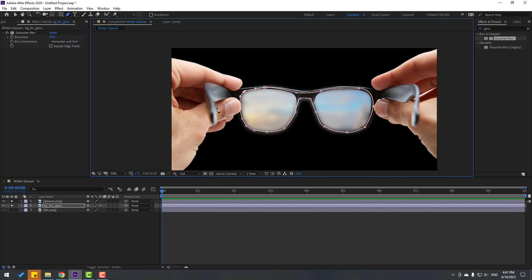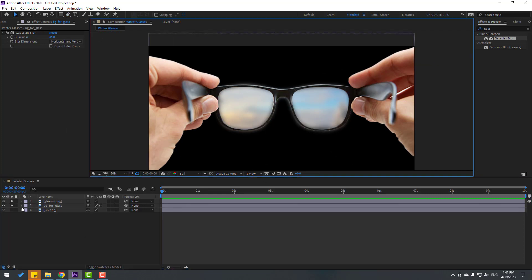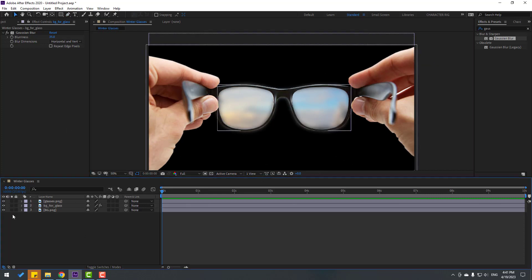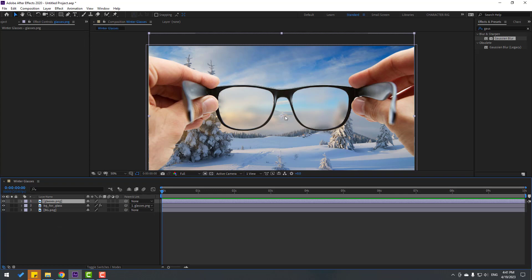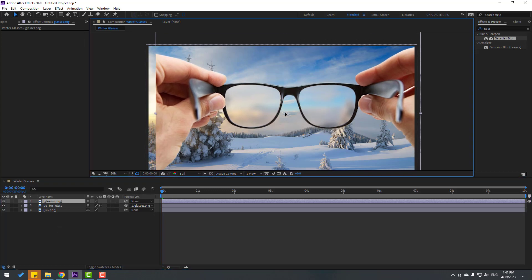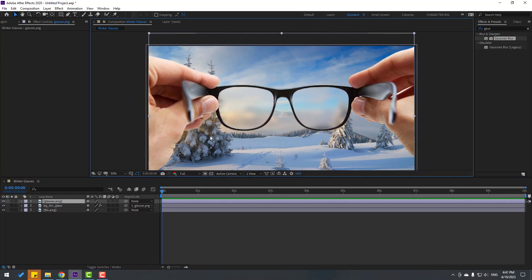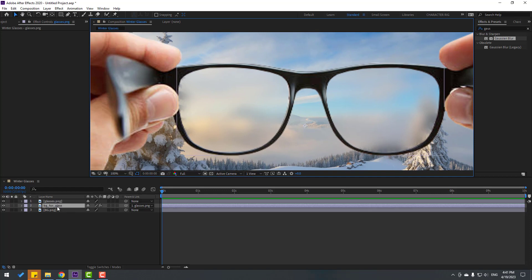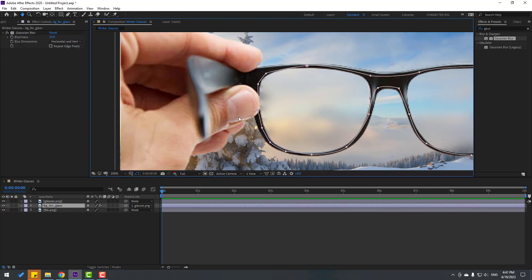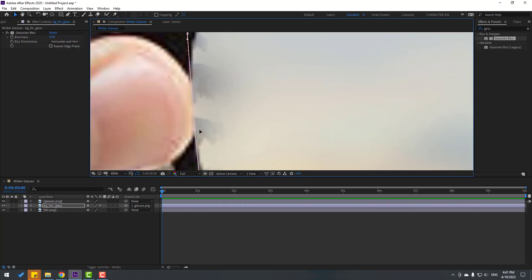Switch back to the selection tool and un-solo these layers. Select the background for glass layer and link it to the glasses layer — select layer 'glasses.' Zoom in to check, looks very nice.